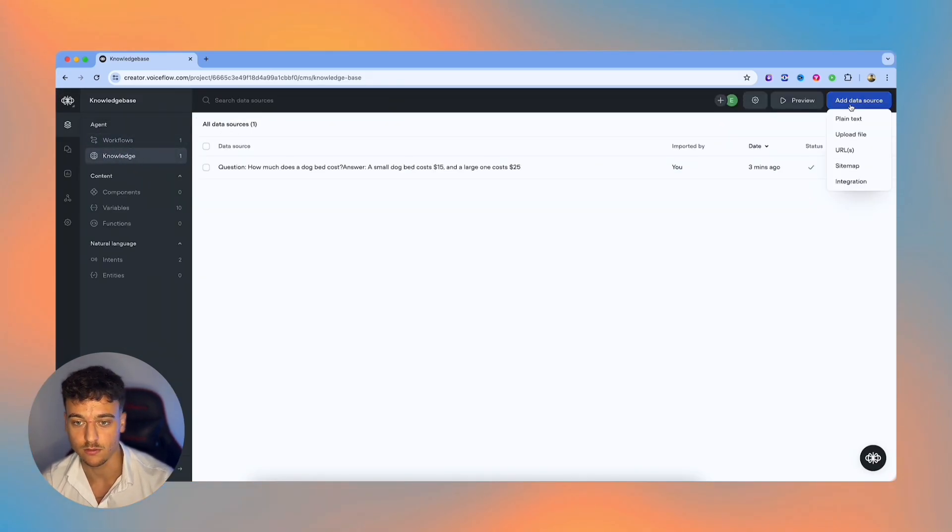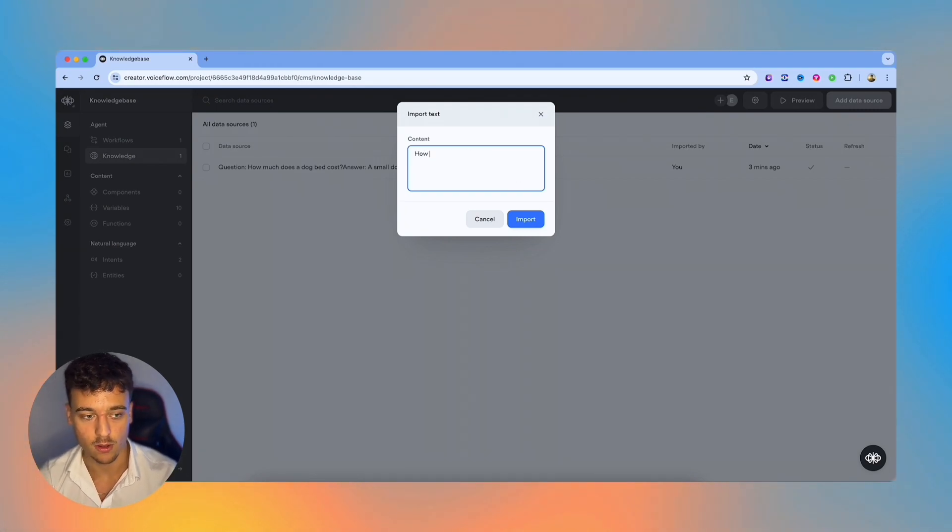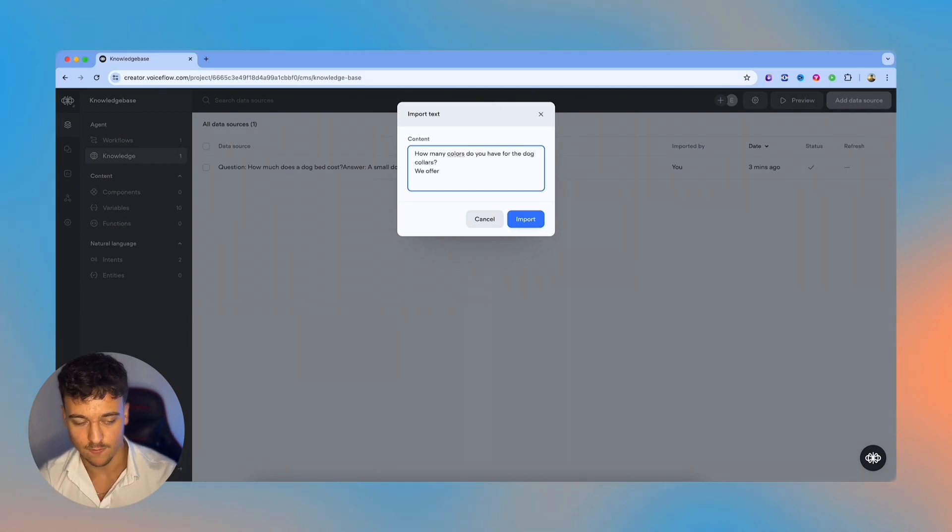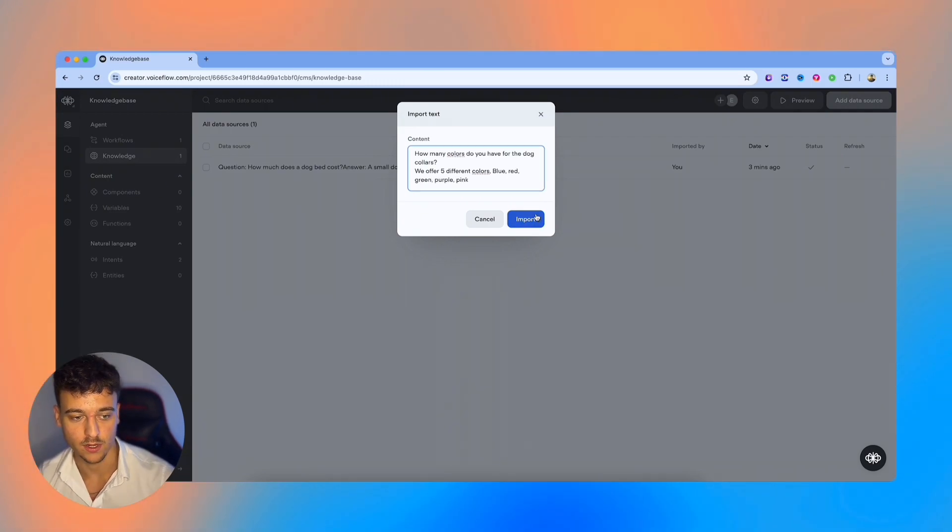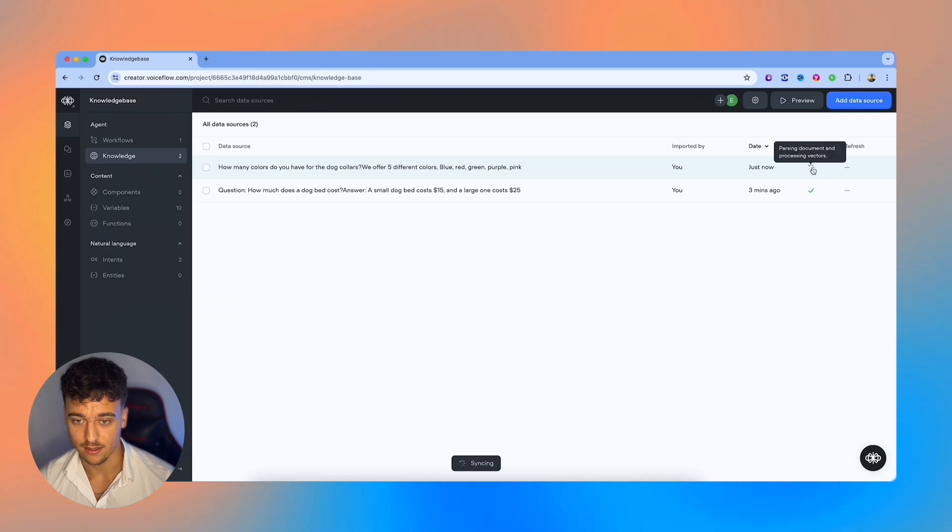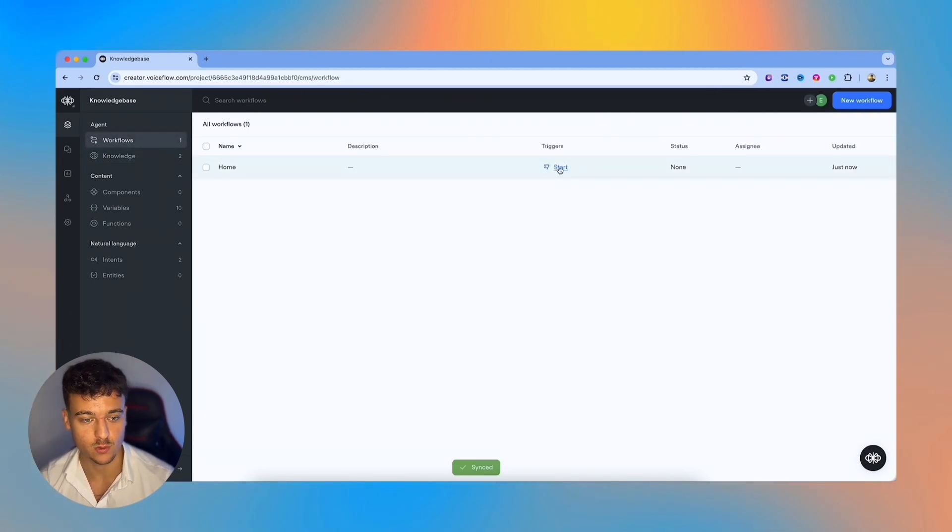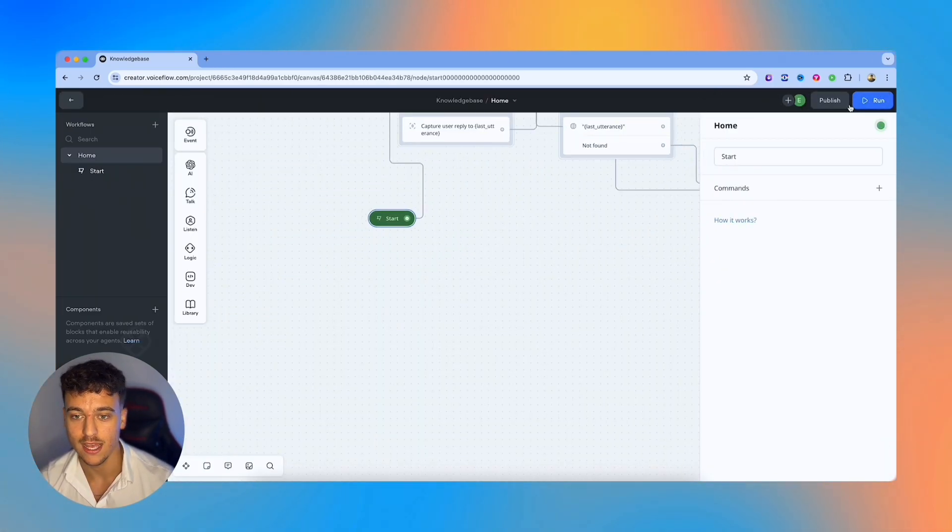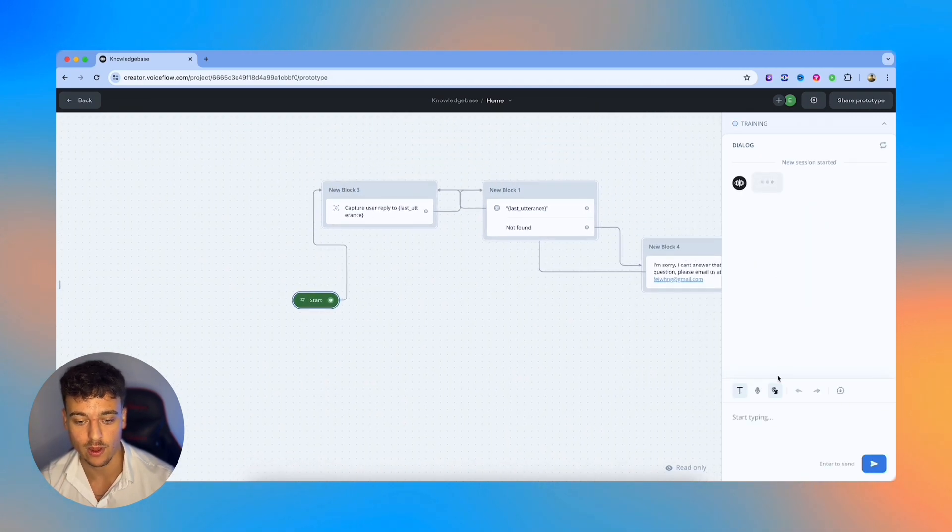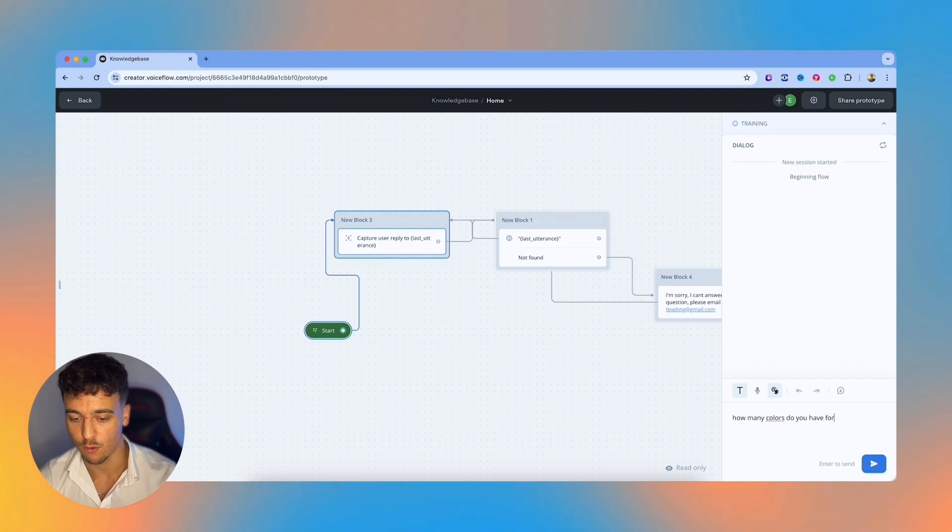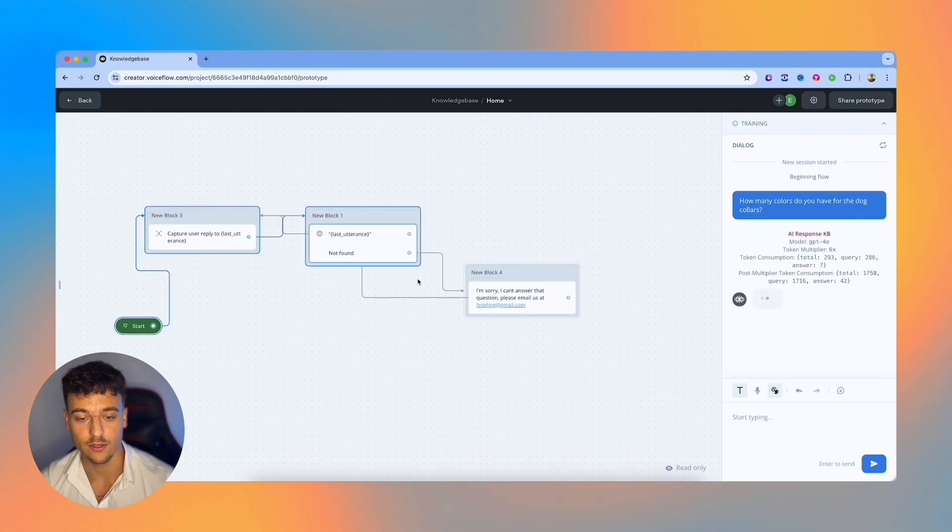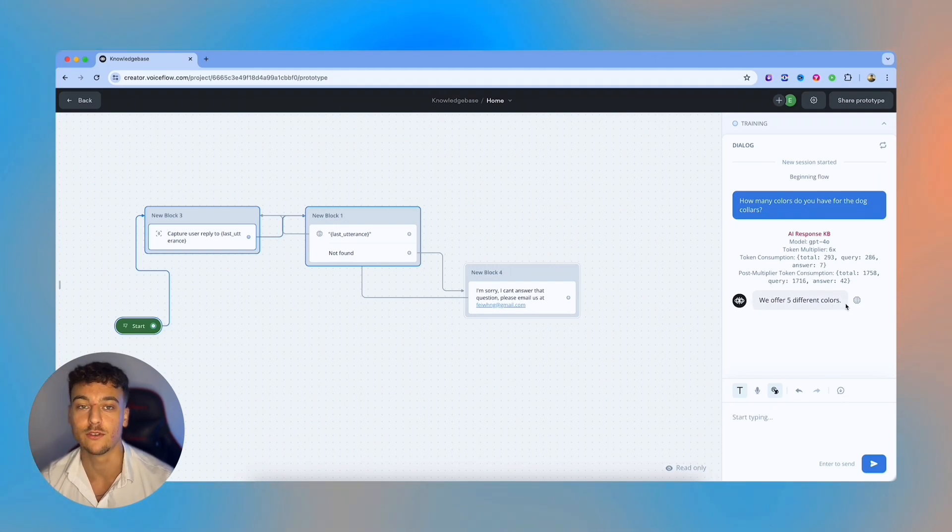I'm going to say how many colors do you have for the dog collars, and then just say we offer five different colors, blue, red, green, purple, pink. We're going to import this, we're going to wait for the status. And now it's been successfully added, we're going to go back to workflows, we're going to go back to start. Now we're going to ask the same exact question. Now that we have the information in the knowledge base, how many colors do you have for the dog collars? And this time it's not going to go down the not found path, because we do have the answer. And it's going to say we offer five different colors. Now you can see that it's not a very in depth answer. And that's something you would control by specifying the instructions that you want to be as specific as possible, as well as going back over here into the knowledge base and working on this prompt.